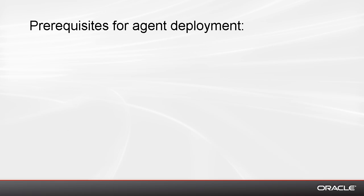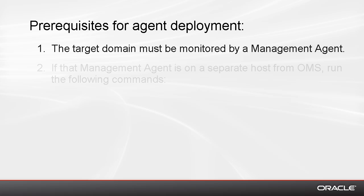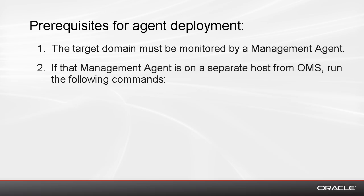There are a couple of prerequisites for agent deployment. First, the target domain must be monitored by a management agent. Secondly, if that management agent is on a separate host from OMS, then you must generate and copy a JVM file.